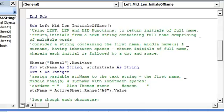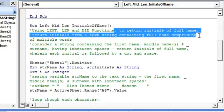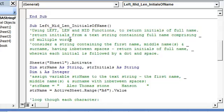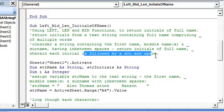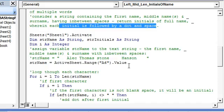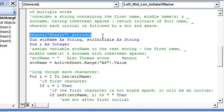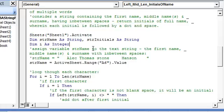Now coming to the next macro, we use the left, len, and mid functions to return the initials of a full name. We return a substring comprising initials followed by a dot and a space, so each initial will be followed by a dot and space. We activate Sheet 1 and have the dim statements. We assign the string variable comprising the name to cell A6's value — which is the full name 'Alab Thomas Stone Hansen'.